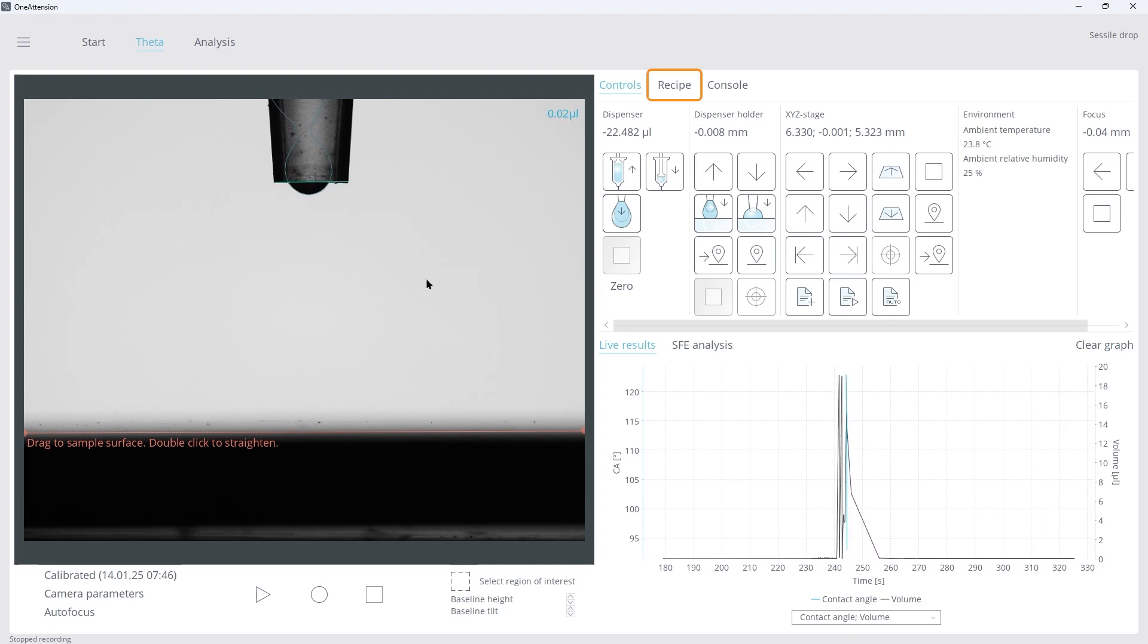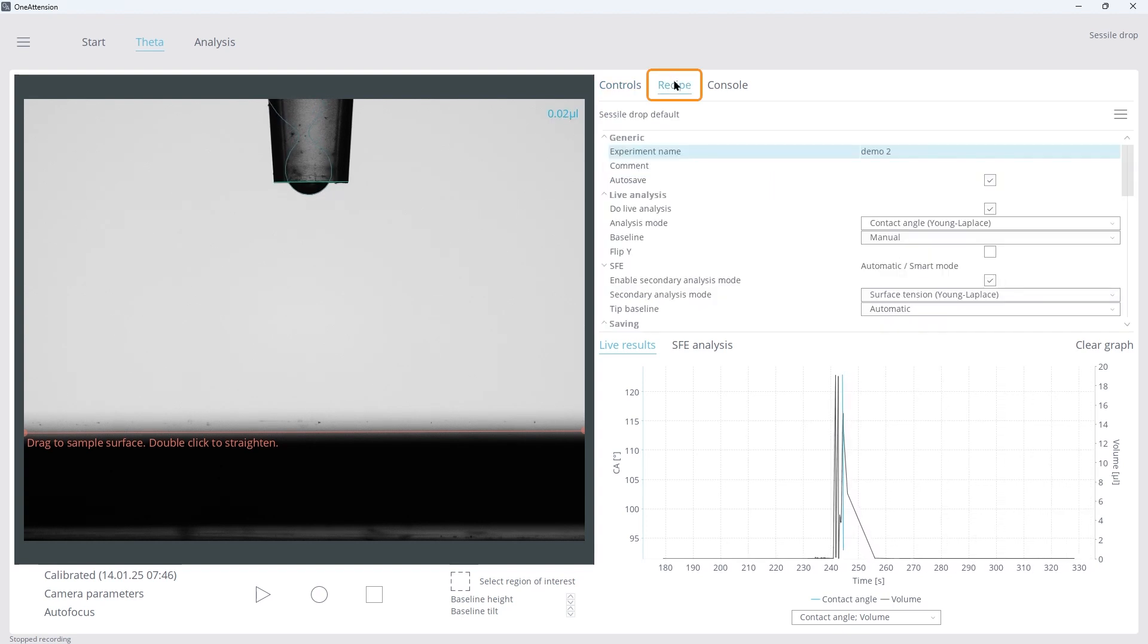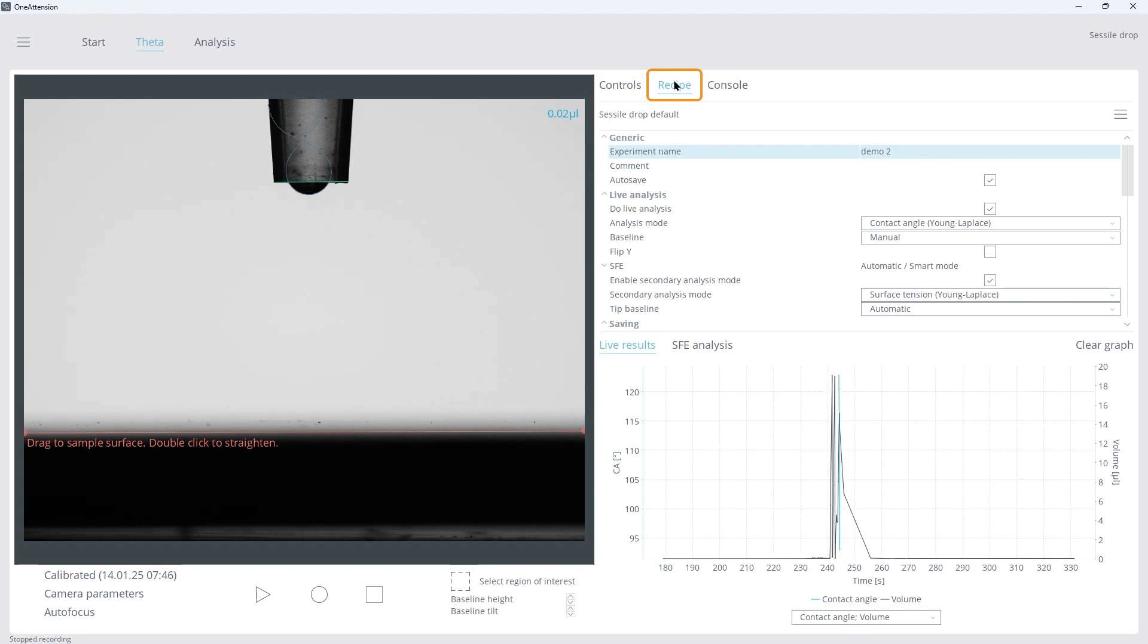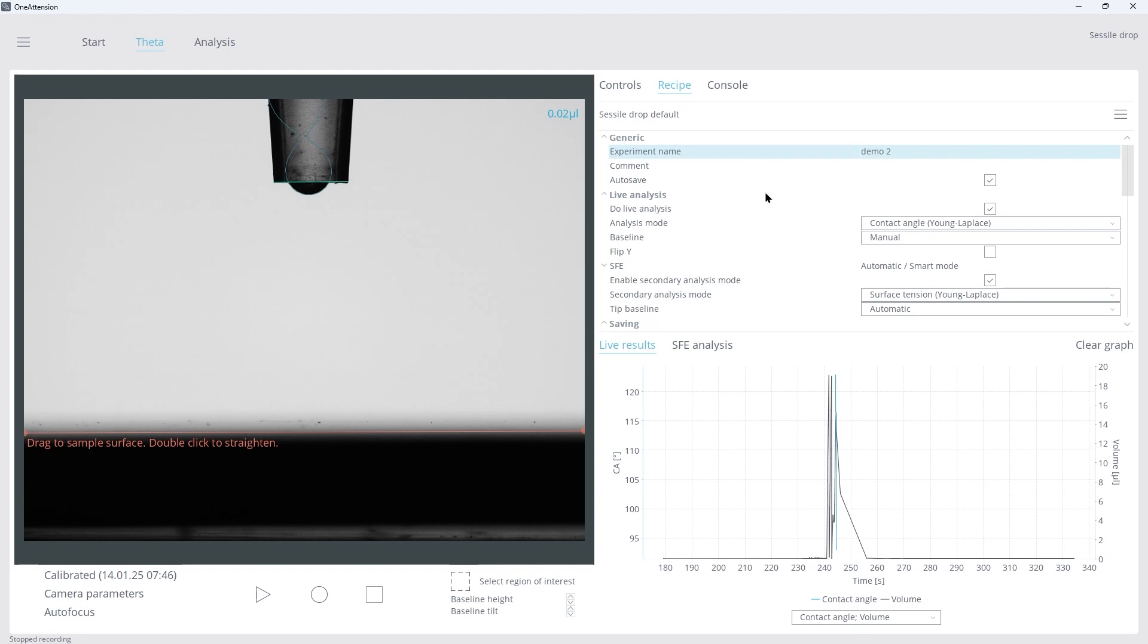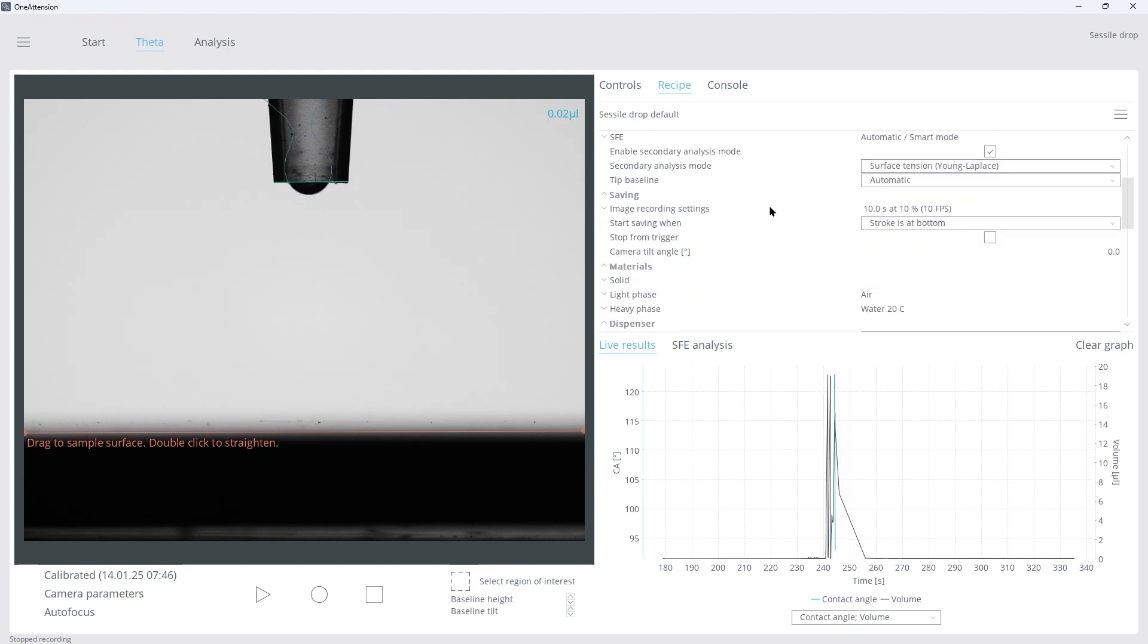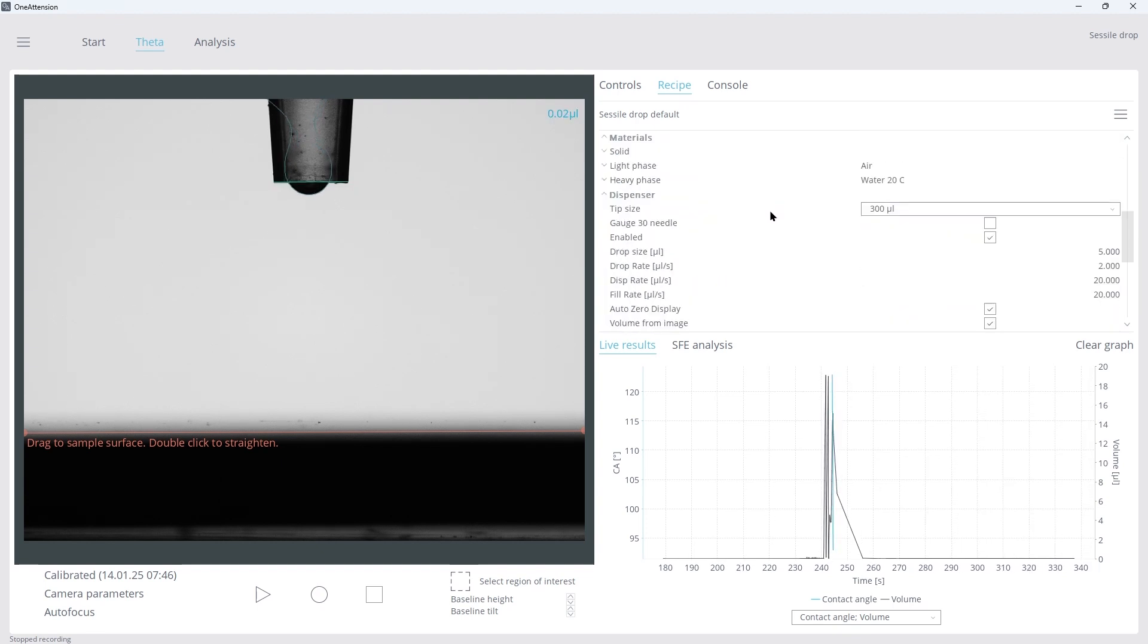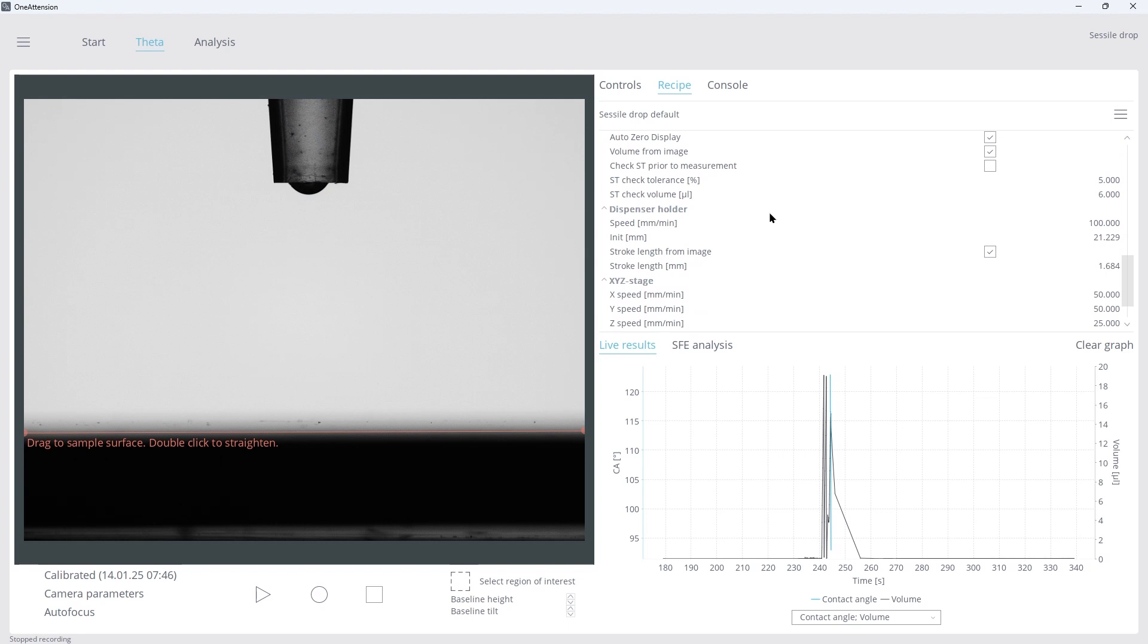The Recipe tab has everything we need to control our experimental parameters for the contact angle measurement. Here, we can change parameters such as droplet volume and measurement time, and also fine-tune the controls for stage and dispenser speeds.